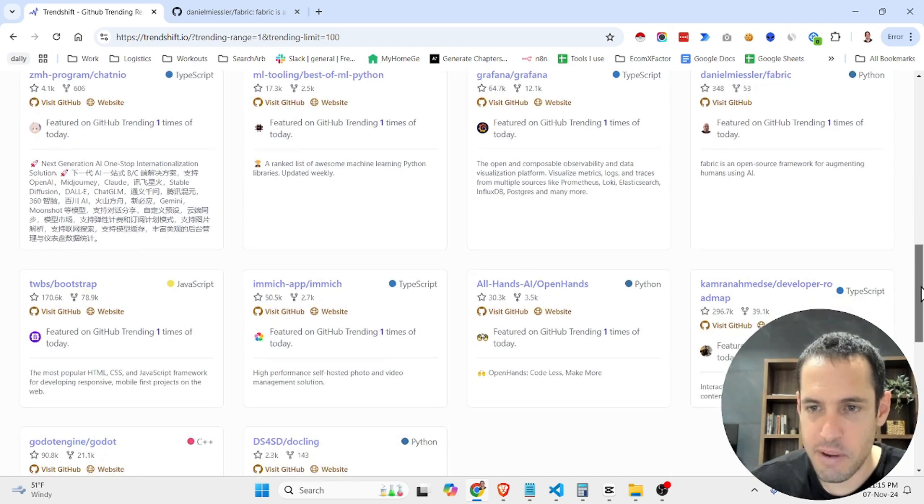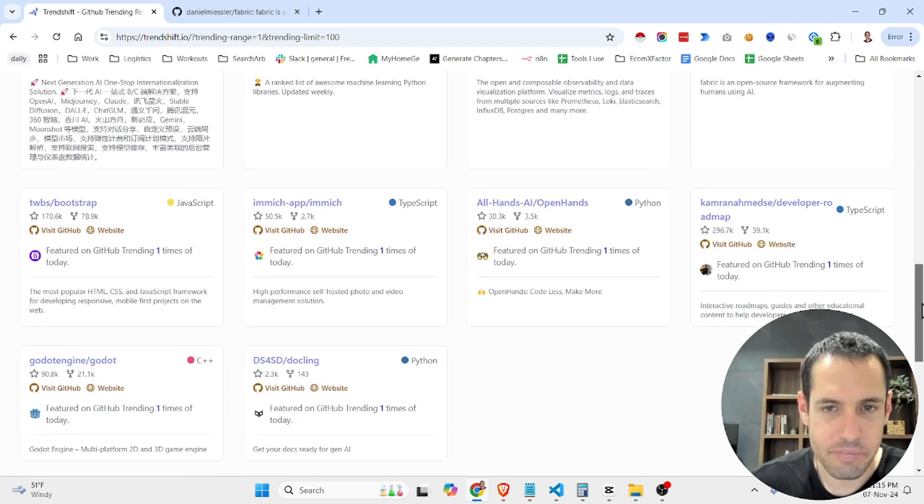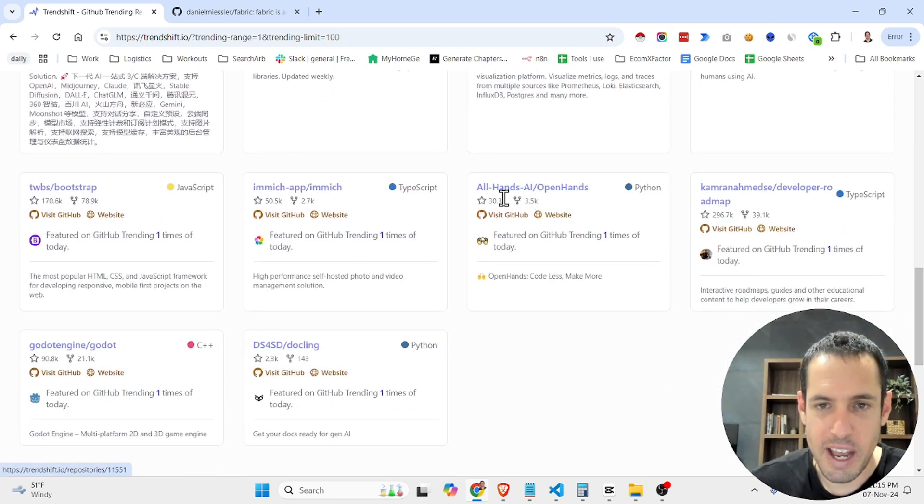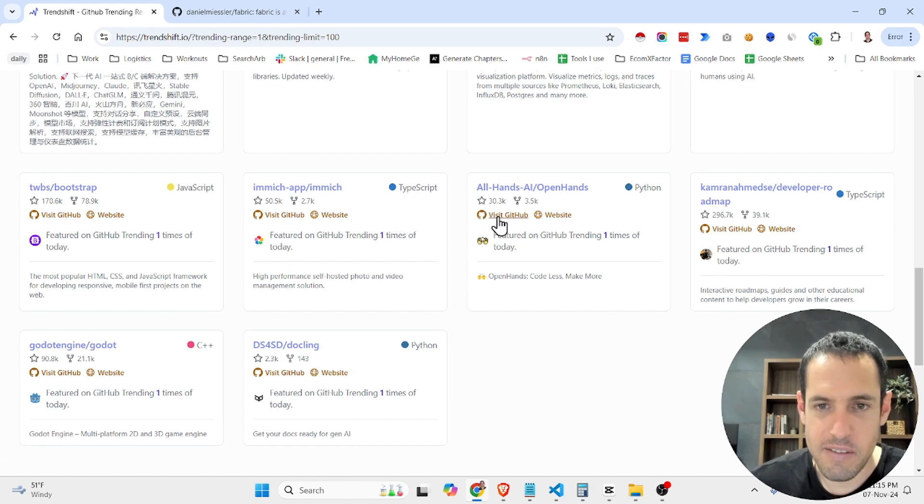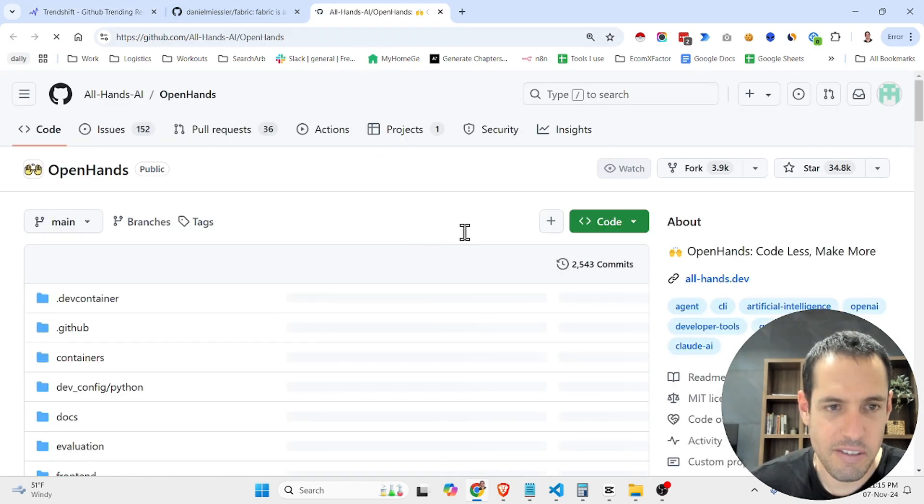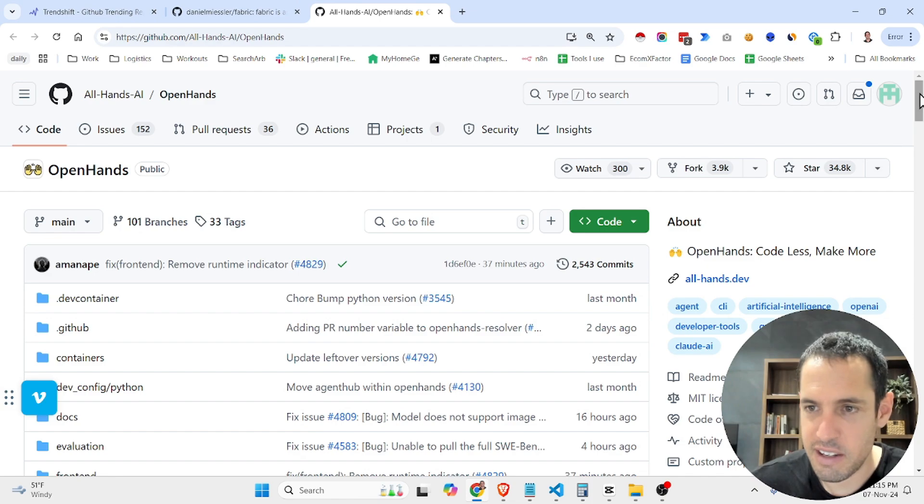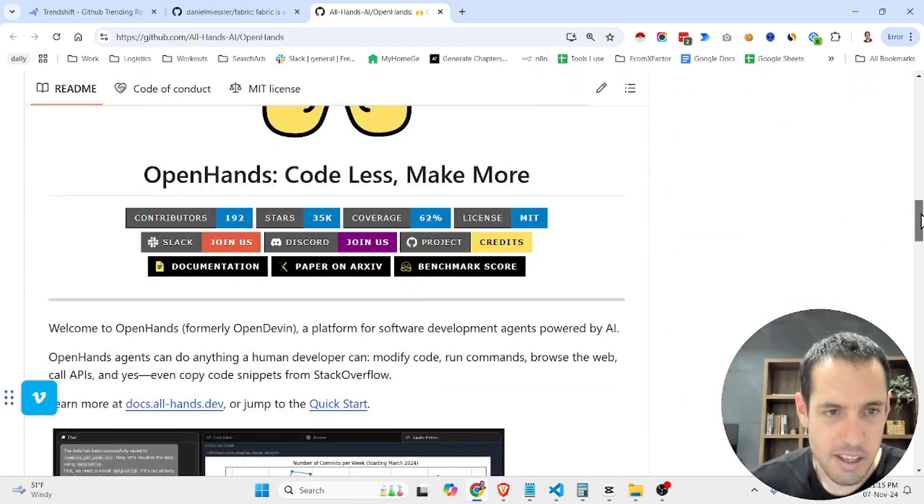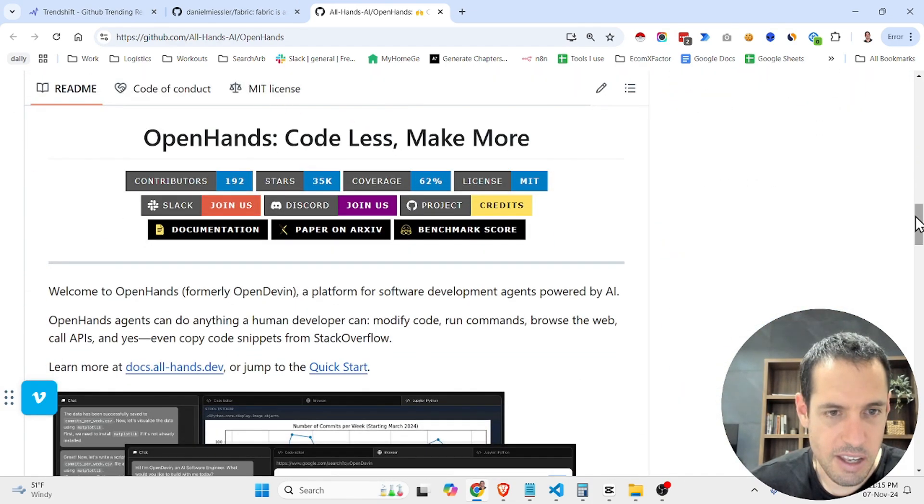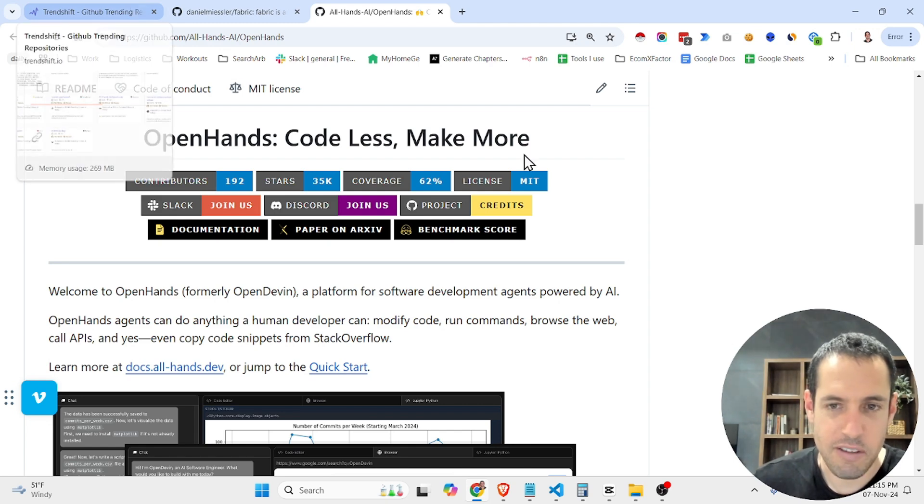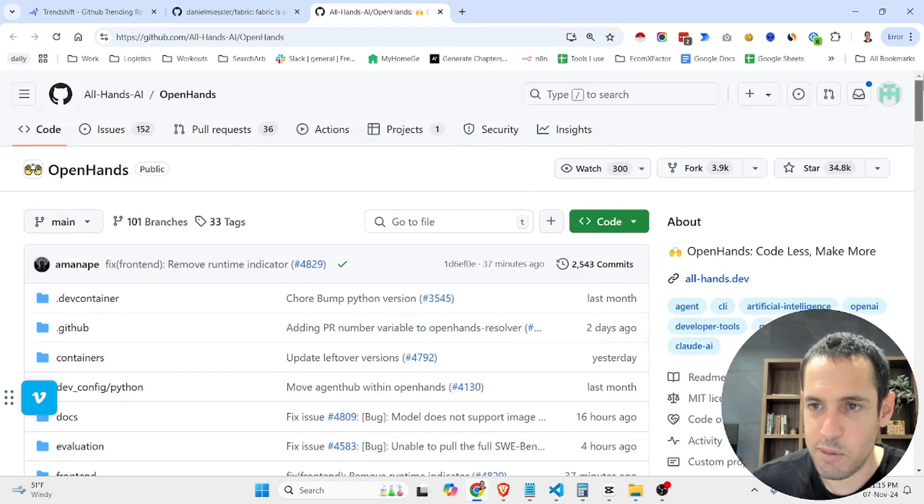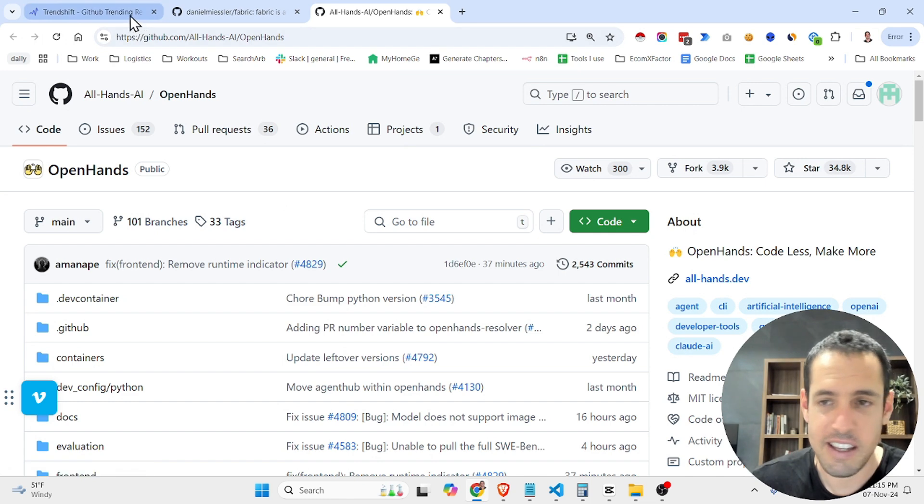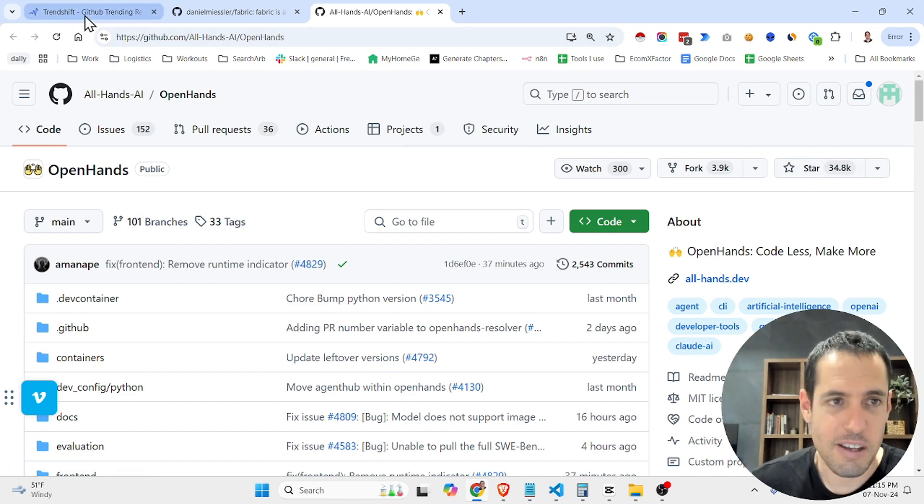Anyway, so you can just come here and see different repositories. Open Hands is, I believe it is formerly OpenDevin, which is like an agenting framework. It seems to be trending. I haven't tested it lately but seems to be getting some traction.